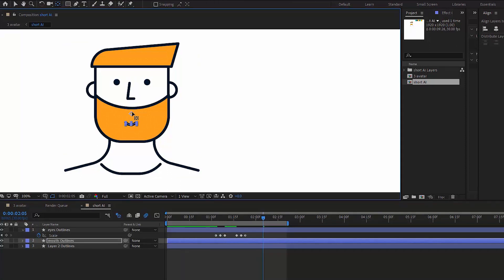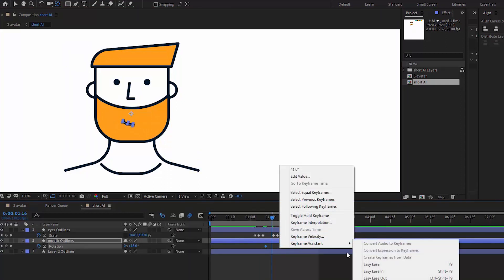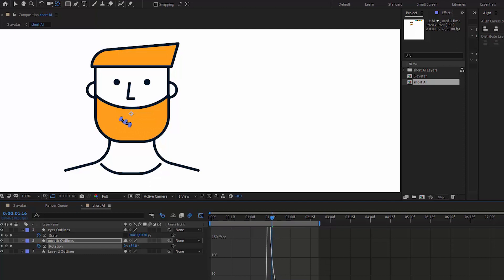Then I displace the anchor point of the rotation parameter of the mouth like so. Now we have this cute little smile.